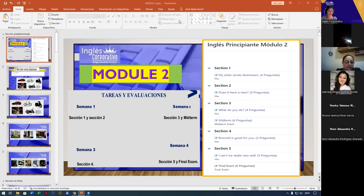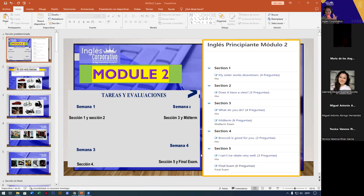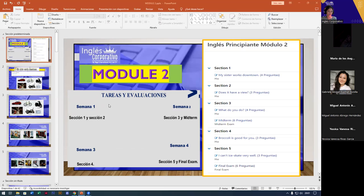So, welcome to module one, module two. In this case, we finished module one. So, we'll continue with module two. Congratulations. Now, this one also has five sections. Hi, good evening. And we have here the division. La división de las secciones siempre va a ser igual al módulo uno.